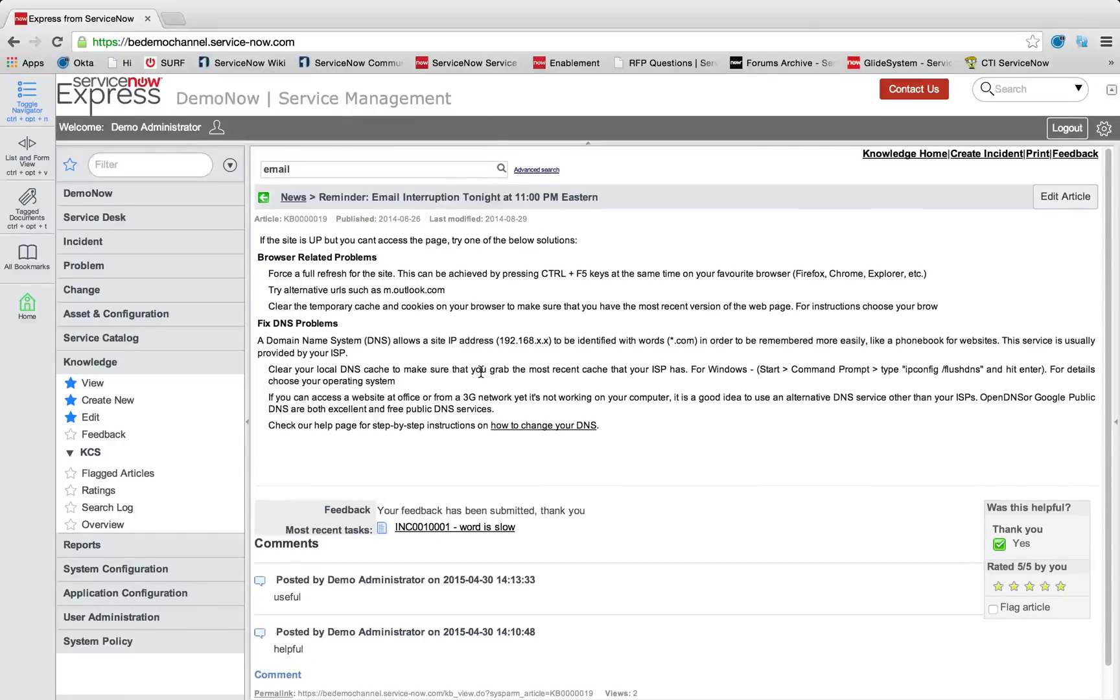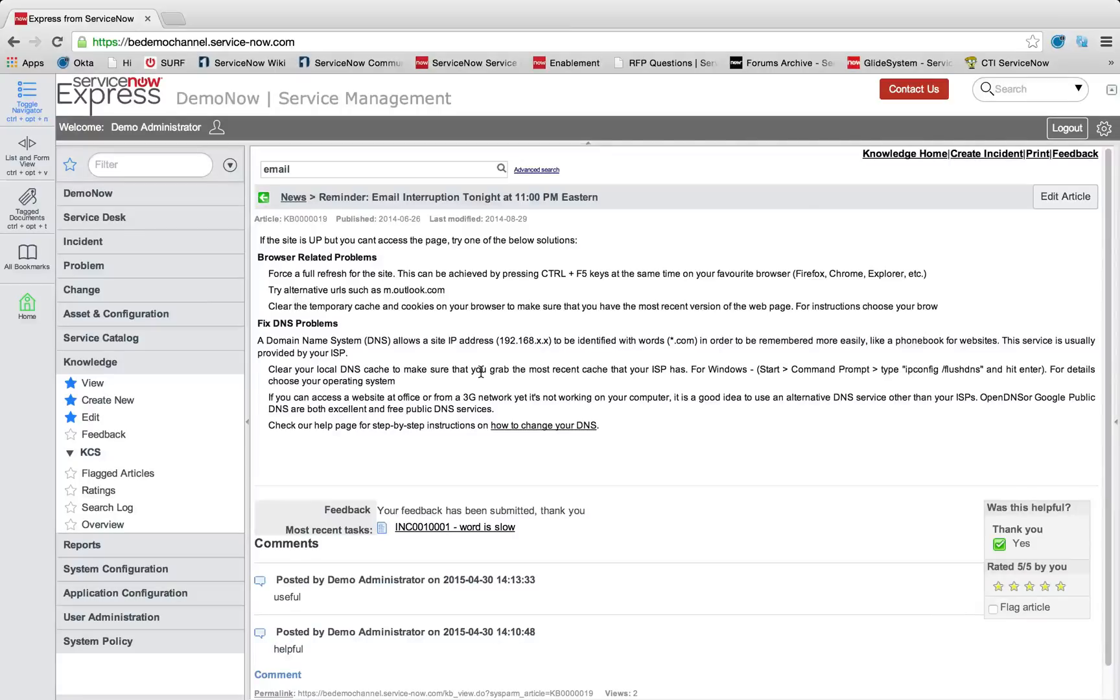But the idea that we're going to take a look at today is configuring, administering, and getting new data and options into our knowledge base here in ServiceNow.